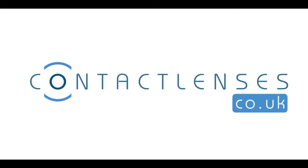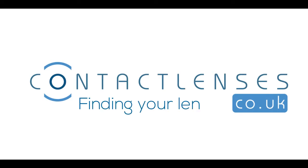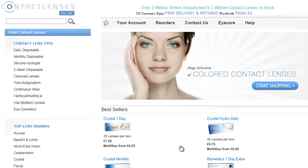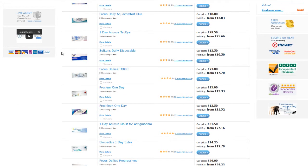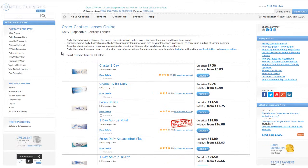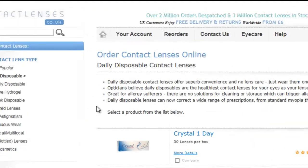Hello and welcome to contactlenses.co.uk short tutorial on finding your lenses. If we go over to the left column, contact lens type, and click on daily disposables, we will see a list of our daily disposable contact lenses, ranging in both price and quantity.